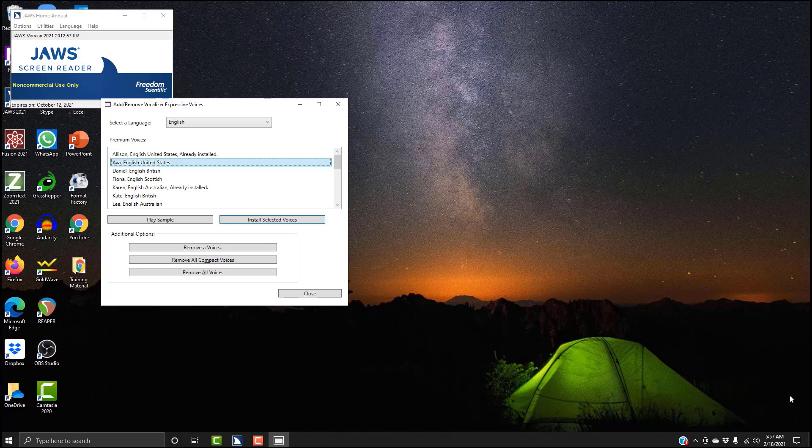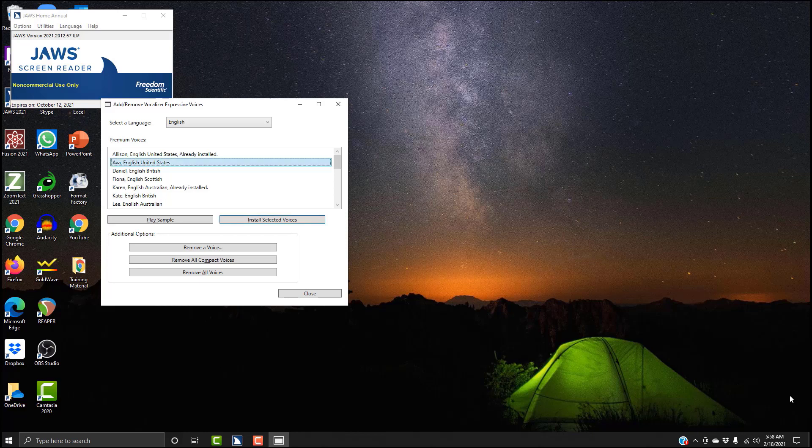So again, in order to select a profile, you're going to hit spacebar. Ava English United States. Now it won't tell you that it's selected, it just will not say 'not selected' anymore—it will read the name and that'll be it. So I'm going to tab over to install. Play sample button. Oh, maybe you want to hear that voice. Shift+Tab back. Premium voices multi-select list box, Ava. Alt+P. 'My name is Ava and I am a United States English voice available for use with Freedom Scientific products such as JAWS.'